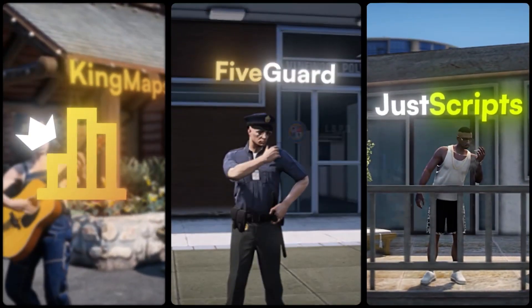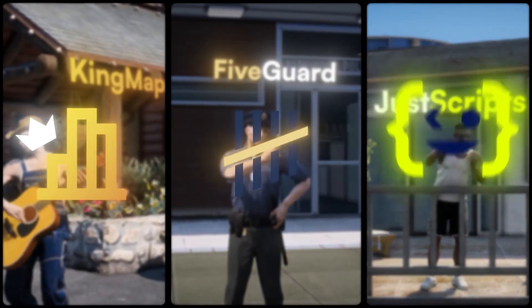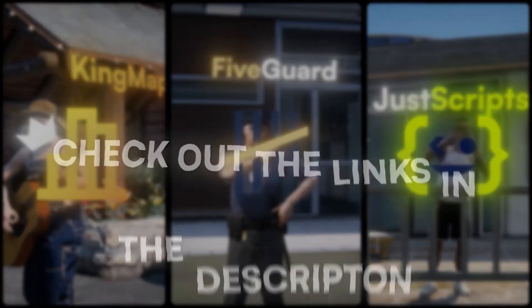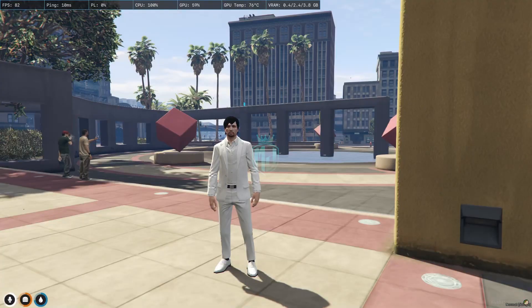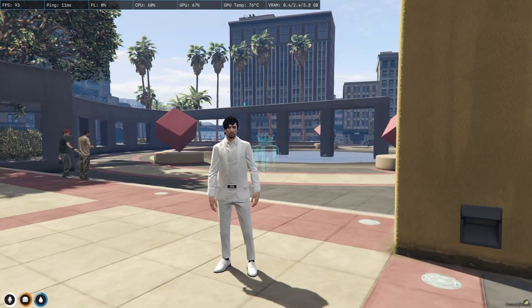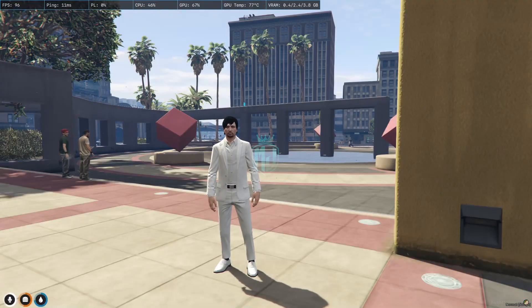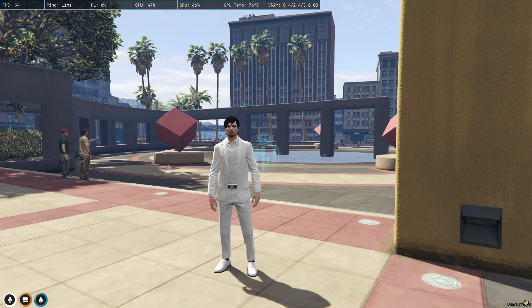This video has been sponsored by King Maps, FiveGuard, and JustScripts. Check their website in the description. Hey guys, welcome back to another video. I hope you all are good. So today in this video we are going to install an illegal revival system in our FiveM server.